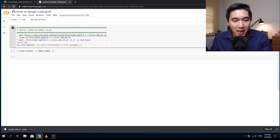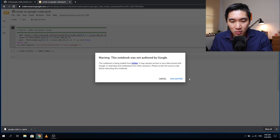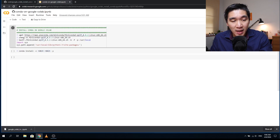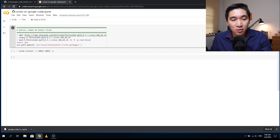Let's run that. When you click run, it will ask you to confirm — click 'Run Anyway', wait a few moments, and conda will be installed right inside your Google Colab.